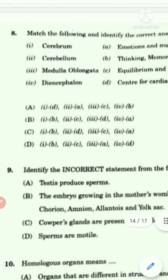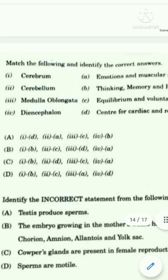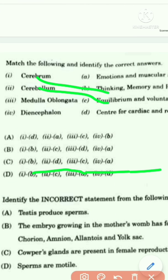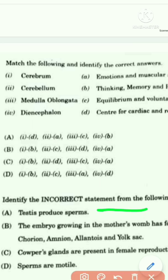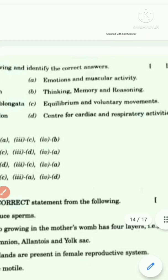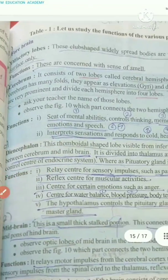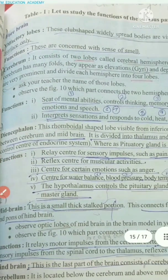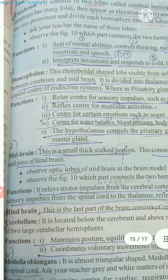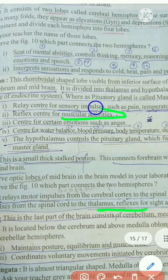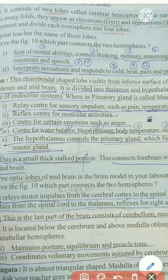So the matches are: 1-B (cerebrum), 2-C (cerebellum), 3-D (medulla oblongata), and 4-A (diencephalon). Diencephalon is a center for emotions and muscular activity.